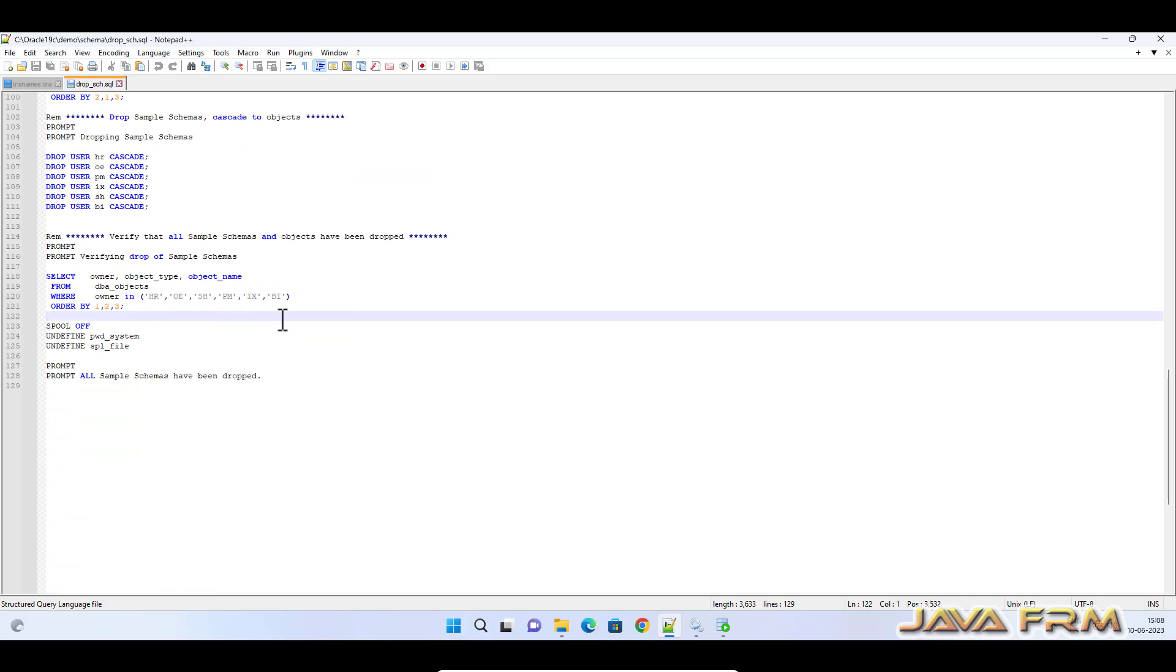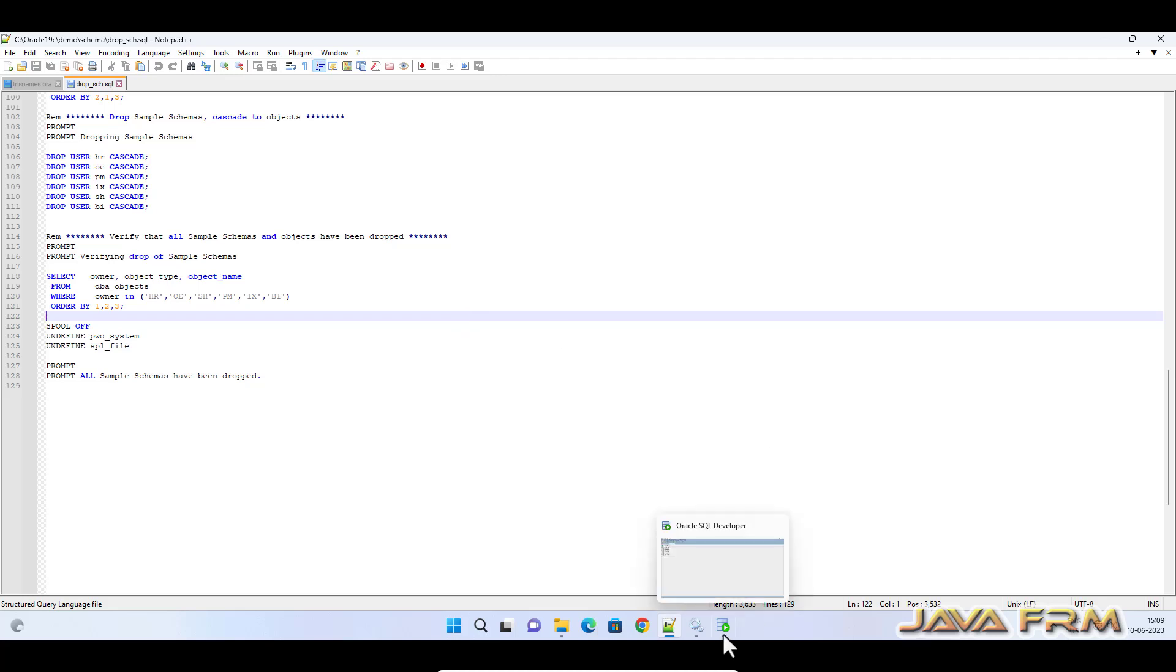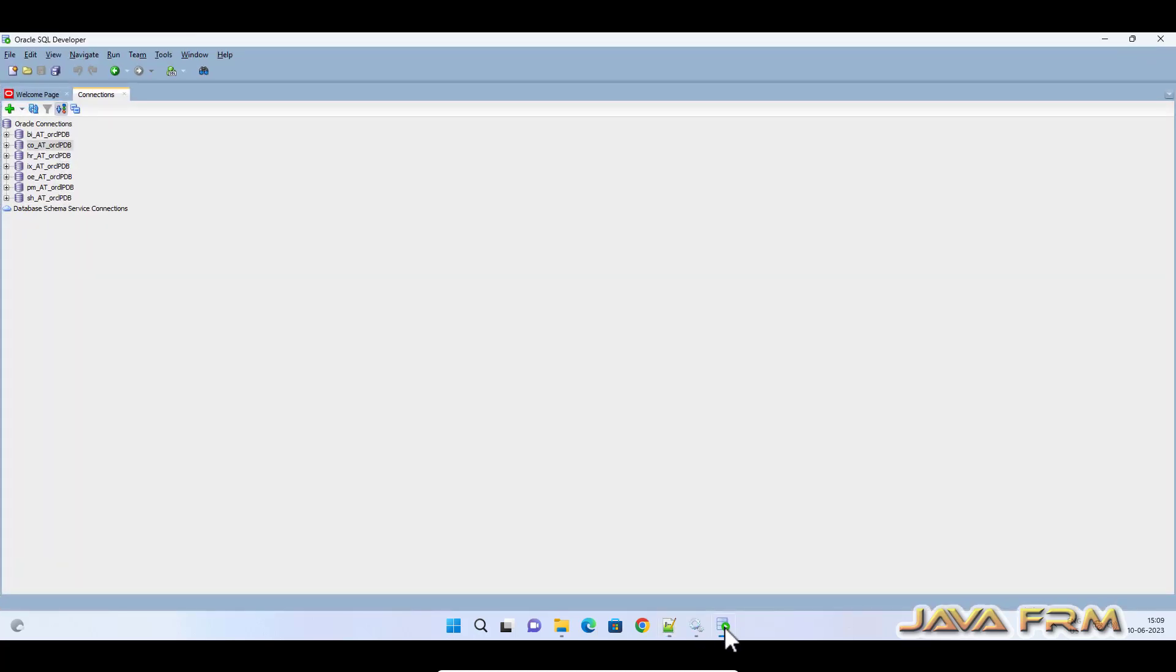This SQL file will drop all the users—that is, it will drop all the schemas. This is the content of drop_sch.sql. I'm going to execute this SQL file.